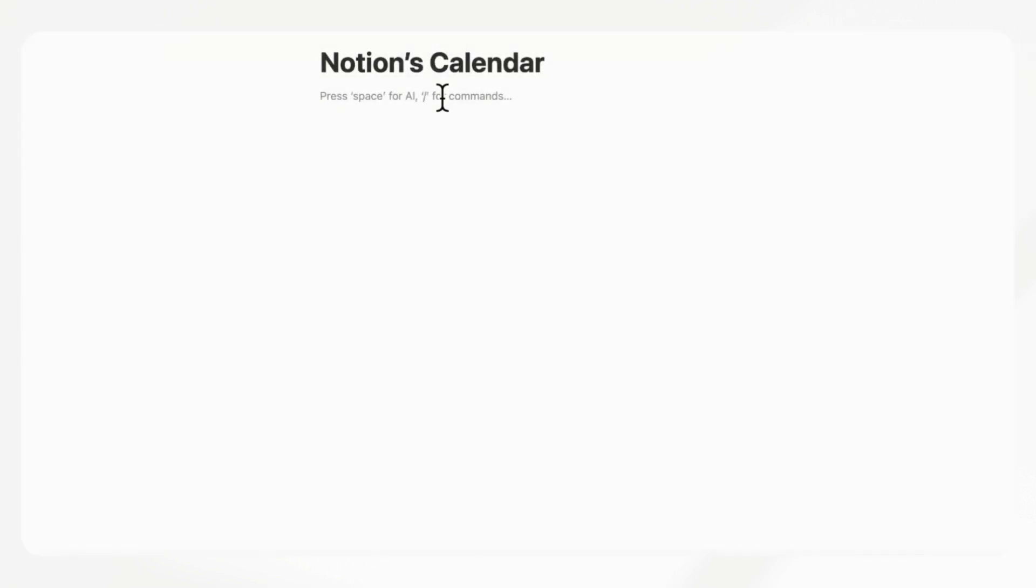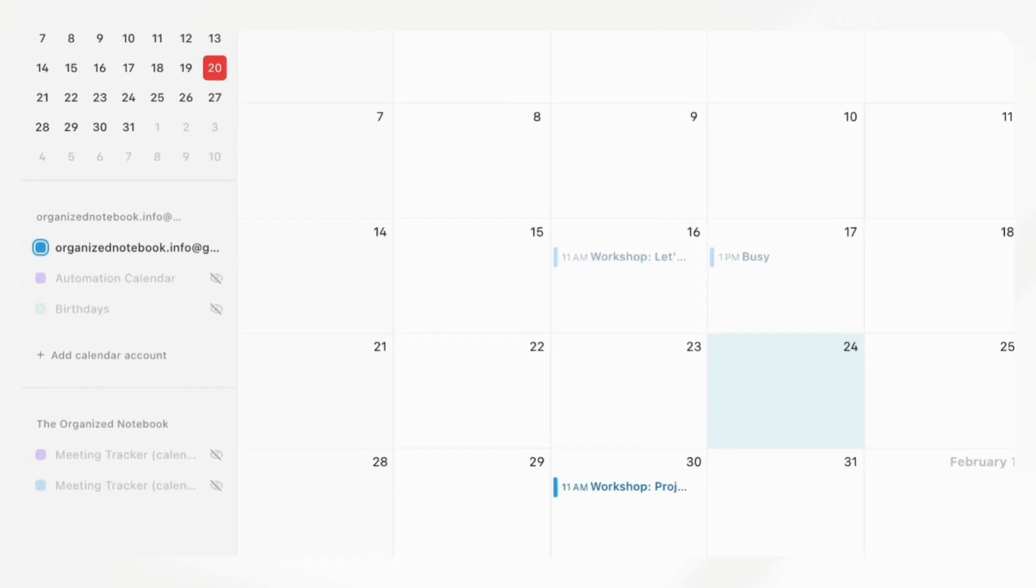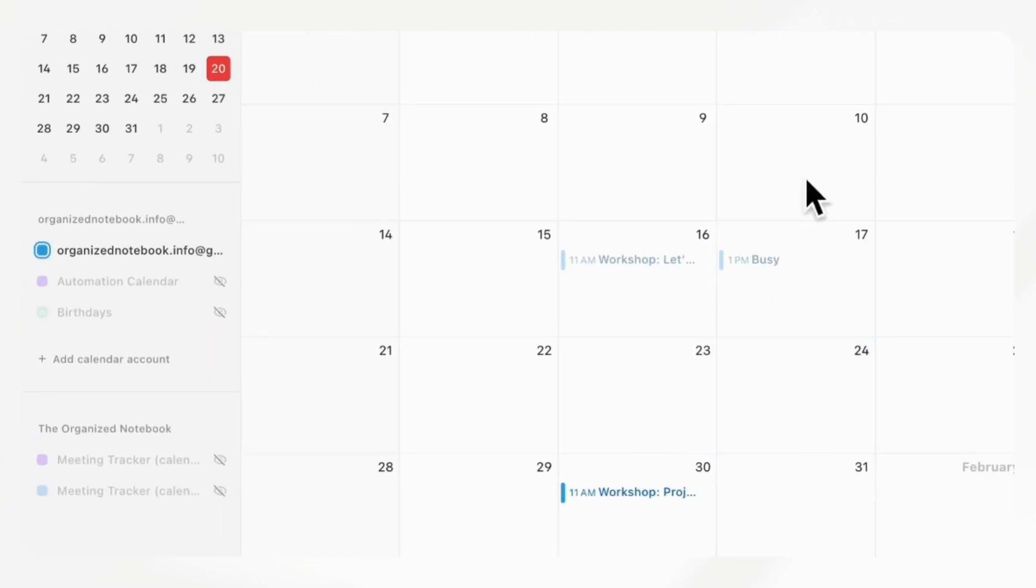This next feature that we would really like to have is related to a recent update, which is that Notion released its own calendar app. One of the things that's really missing for us is that you cannot access this calendar directly in your workspace.